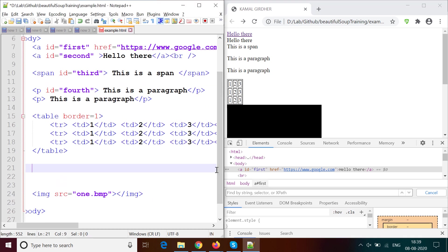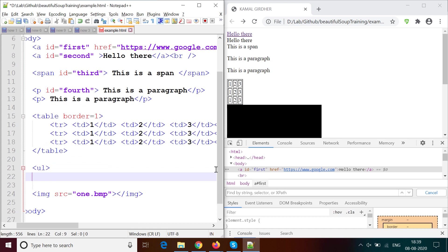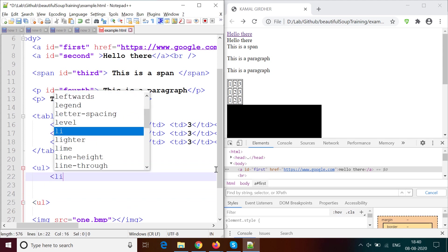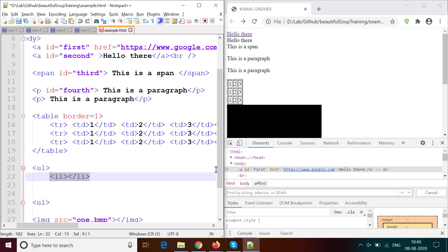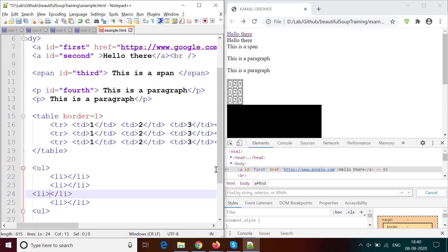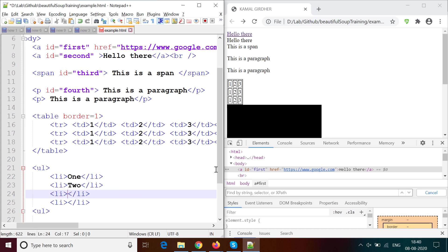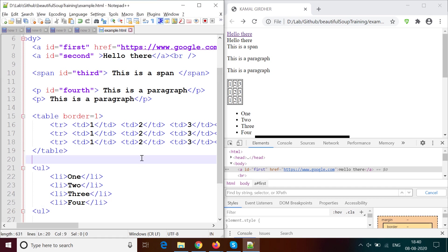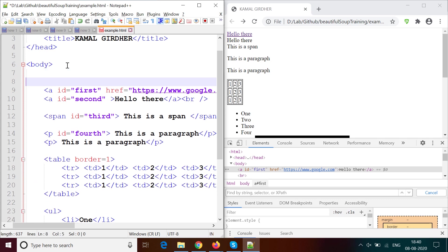Now let us see how lists are displayed. You often see bullet points on pages — these are unordered lists. The unordered list tag is 'ul' and inside it you have list item tags 'li'. Each li can have a value like one, two, three, four. When you refresh, the list appears with a bullet sign in front of each item. You will see this kind of structure very frequently on websites you are going to automate.